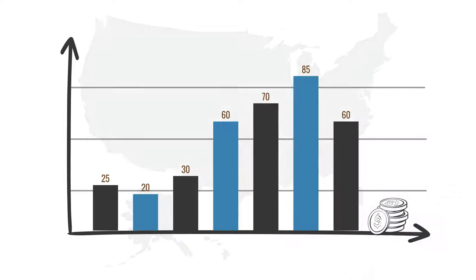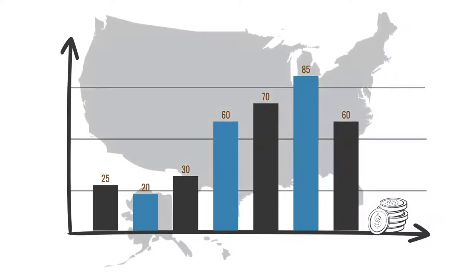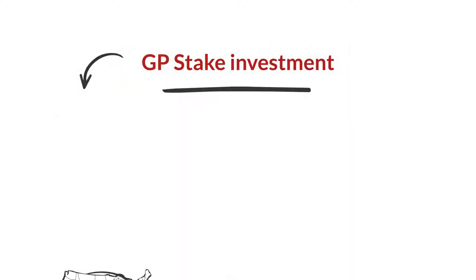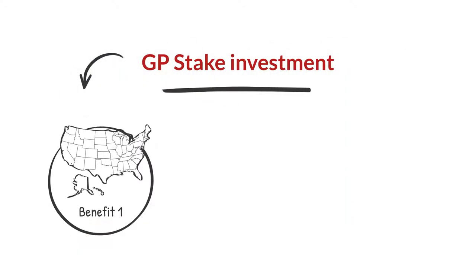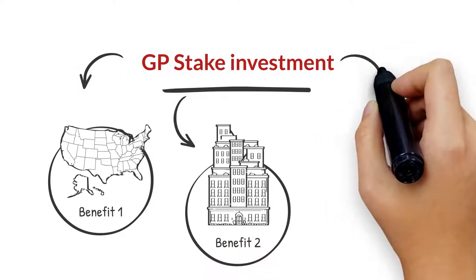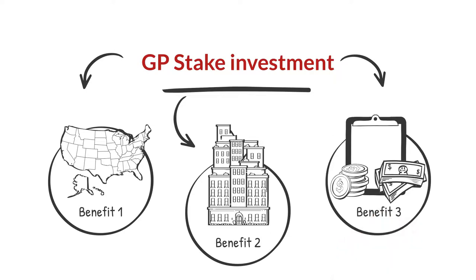To quickly summarize, a GP stake investment in a private equity real estate firm can offer the following benefits: